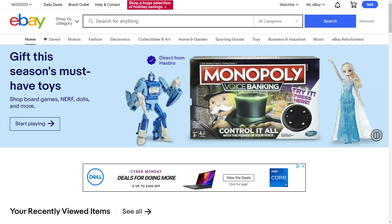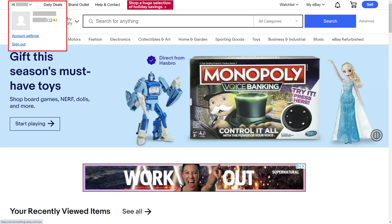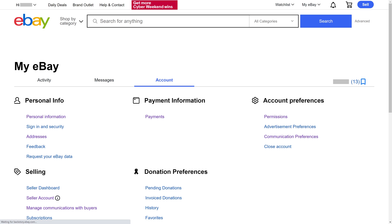Step 2. Click the drop-down arrow next to the name associated with your eBay account that's shown at the top of the screen to open a menu, and then click Account Settings in that menu. The My eBay screen is displayed.